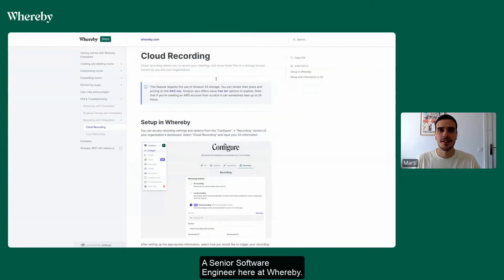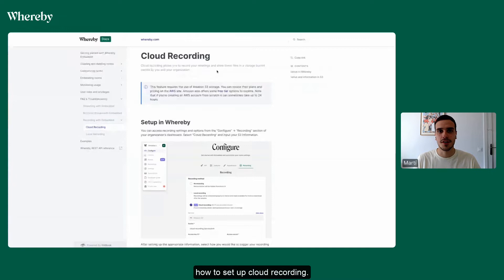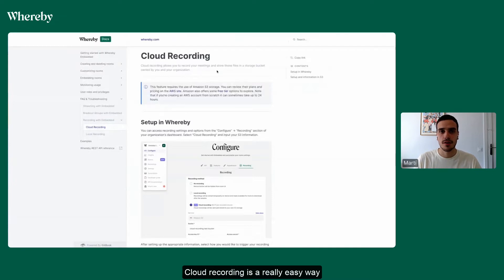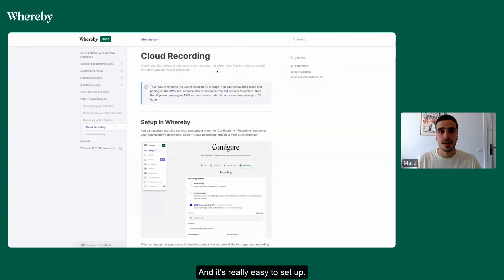Hello, I'm Marti, a senior software engineer here at Whereby, and today I'd like to show you how to set up cloud recording. Cloud recording is a really easy way for you to record all your Whereby rooms and it's really easy to set up.